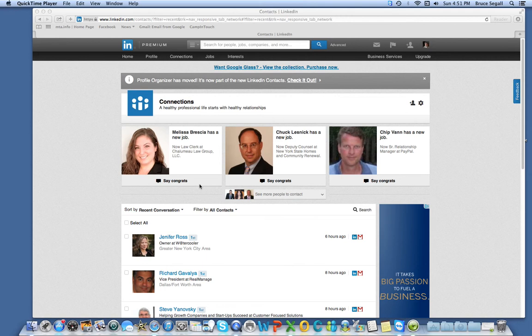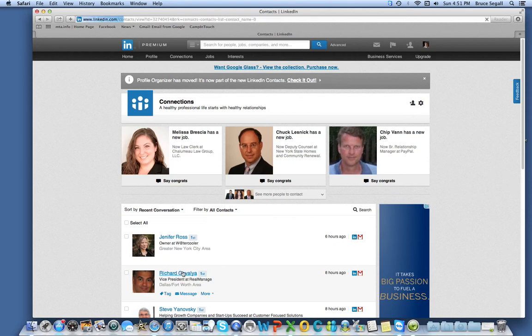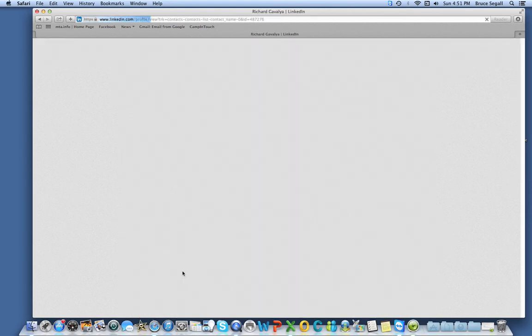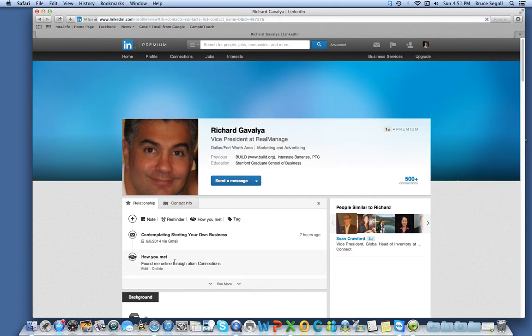The first is relationship management and follow-up. You can click on a connection, and I got here through this connections tab up top, and now I'm going to click on Rich Gavaglia, and I will see a reminder of how he and I met. Which is something that I input just before this call. I can edit it, or if there was nothing here, I can put it in for the first time.